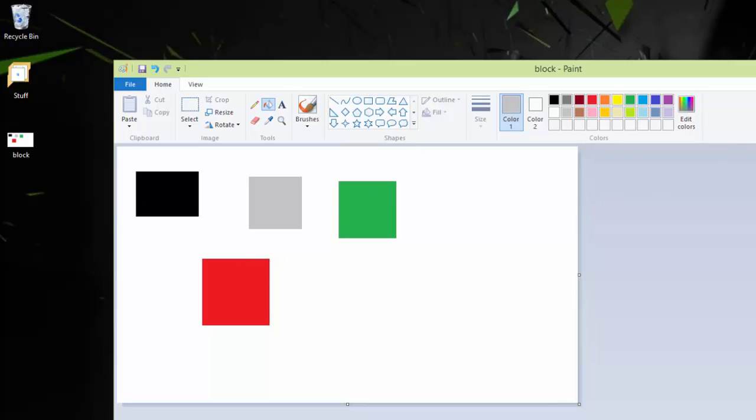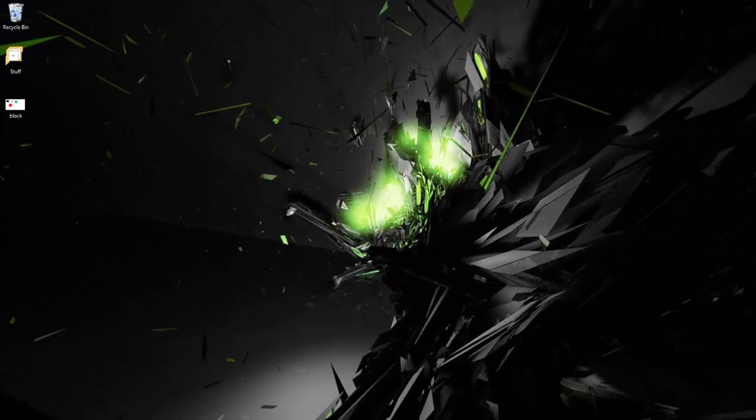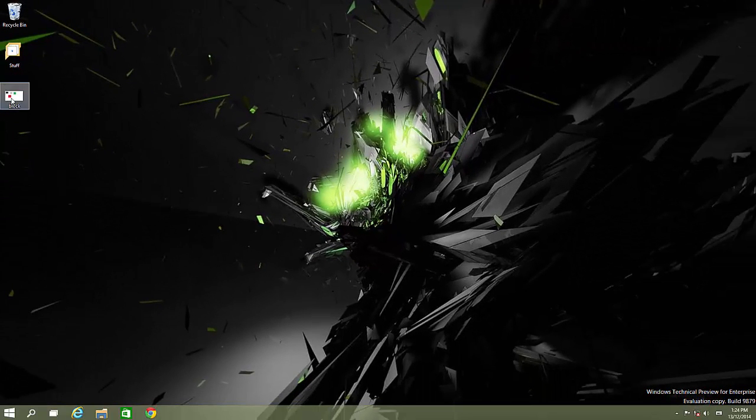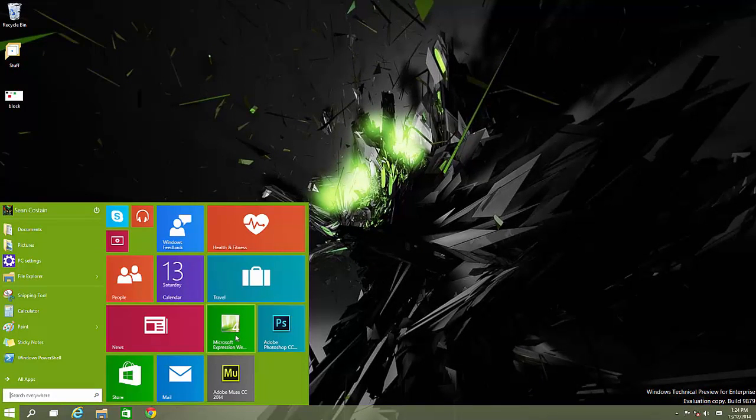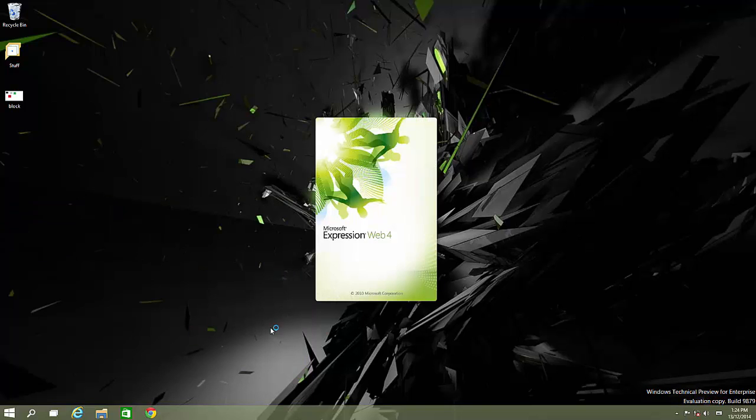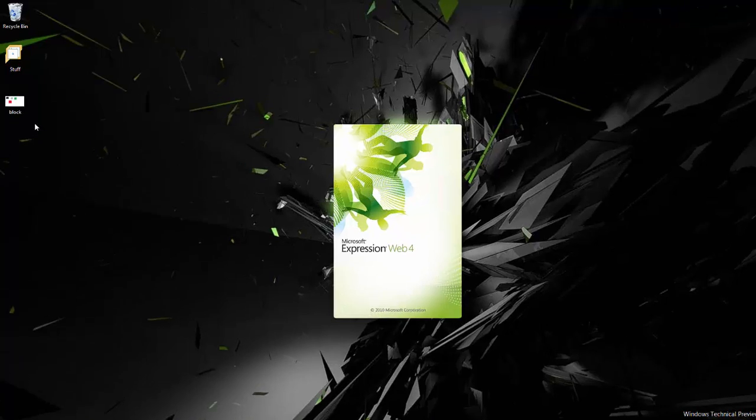I've created a simple four-block image in Paint, which is here on my desktop. Now I'm going to go into Expression Web. Once this is loaded up, I'm going to create a new site and copy that image into it.